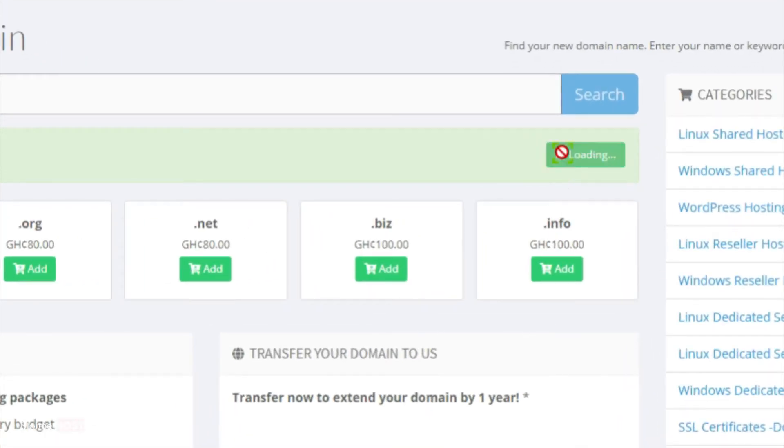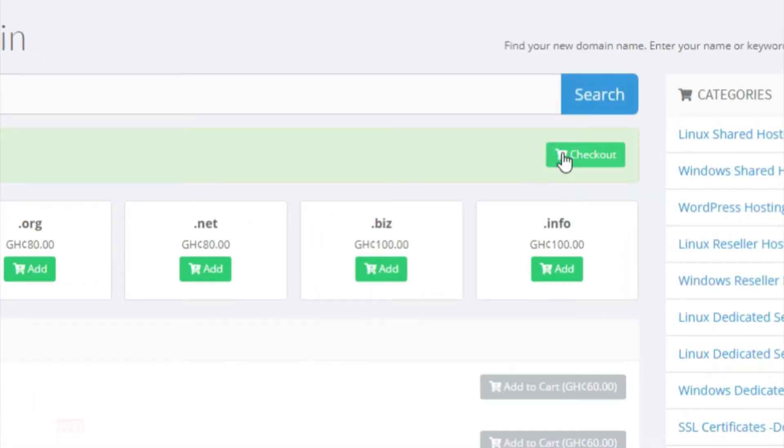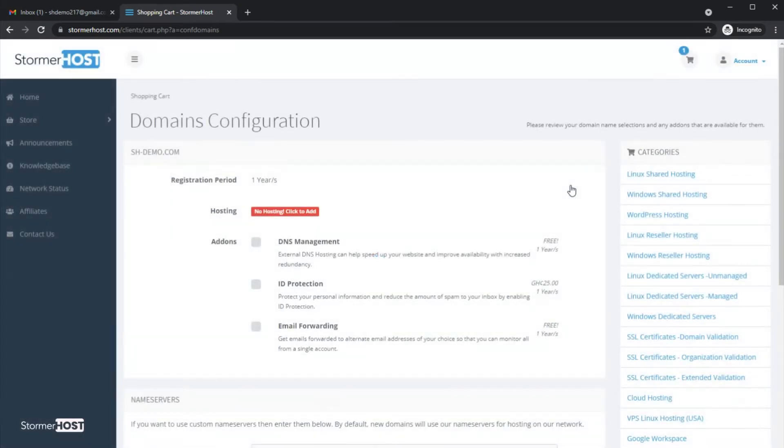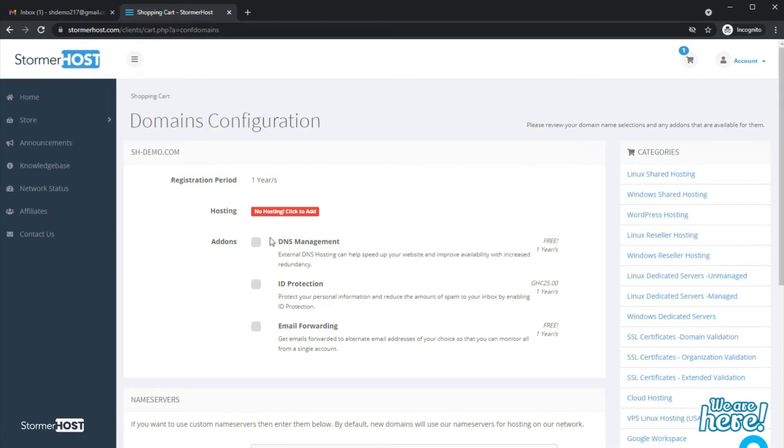After that, click on Checkout. This takes you to the domain configuration page, and you will get to enable our free DNS management and email forwarding by ticking the boxes.